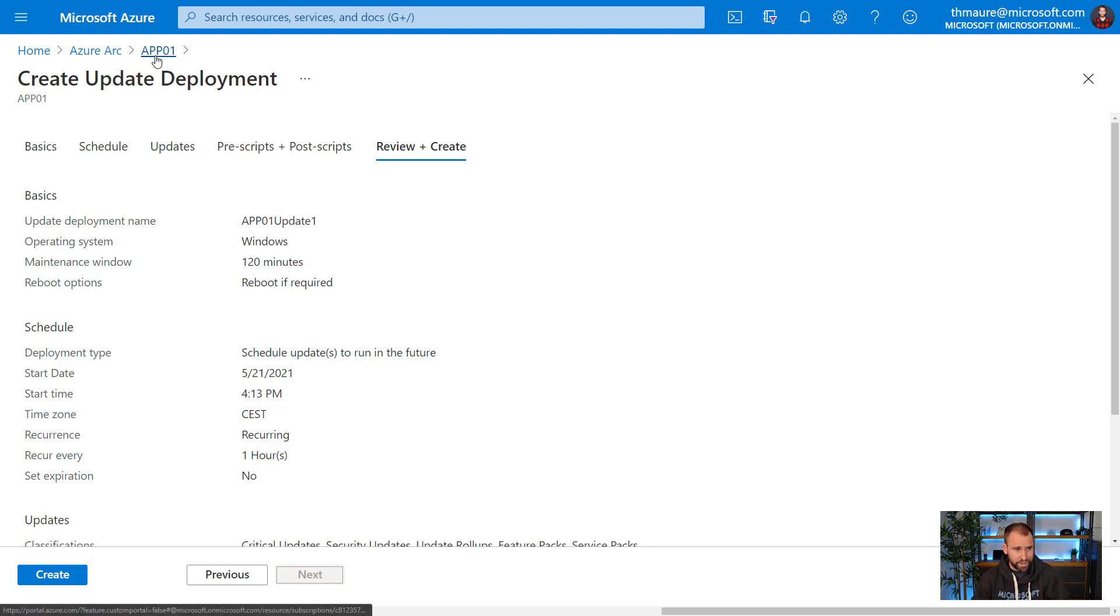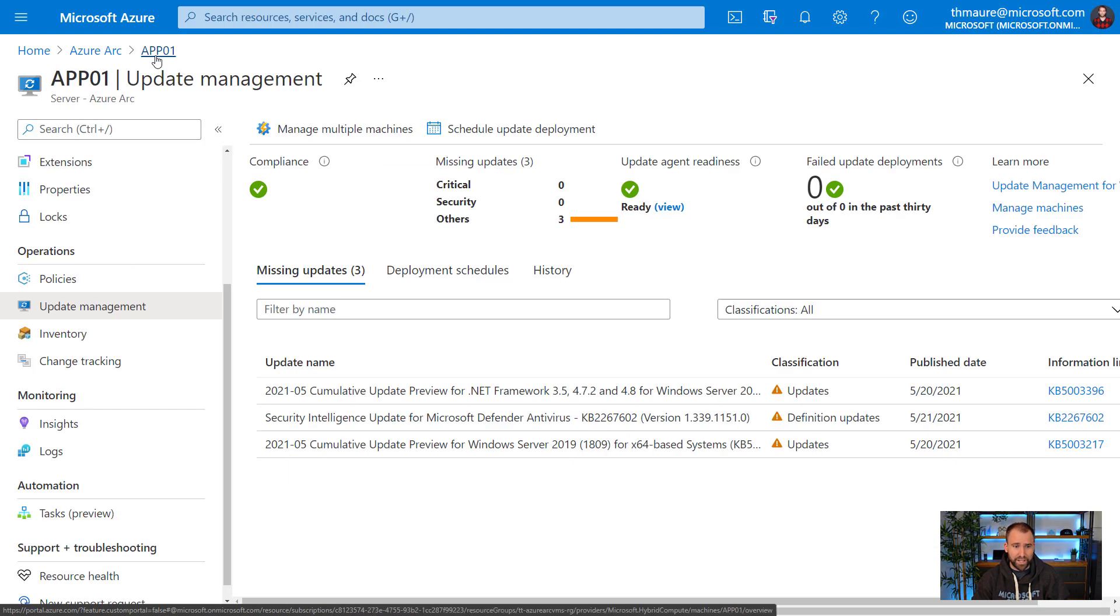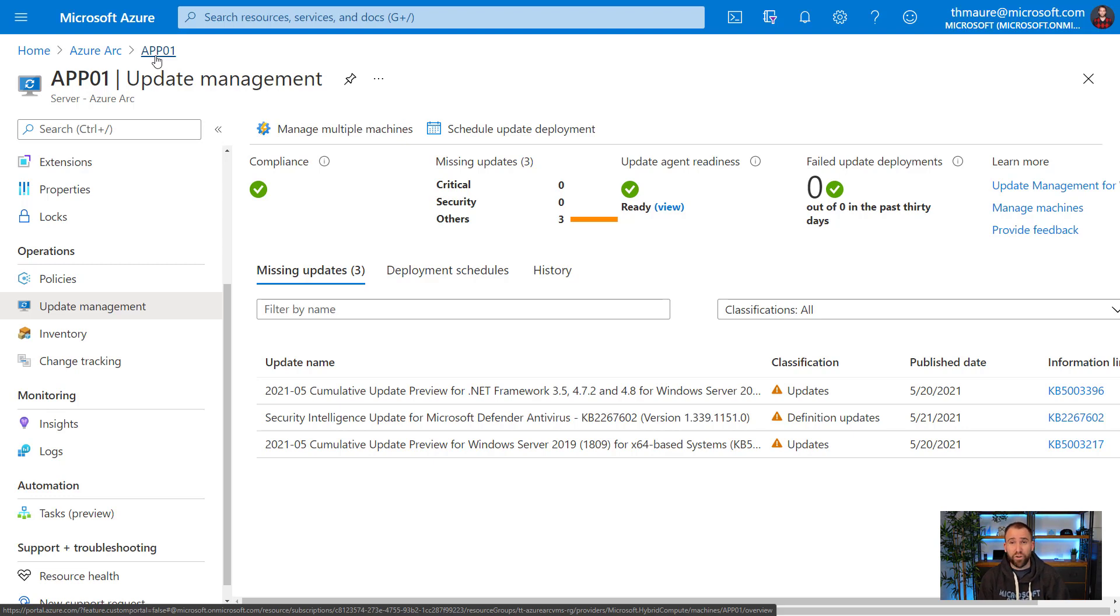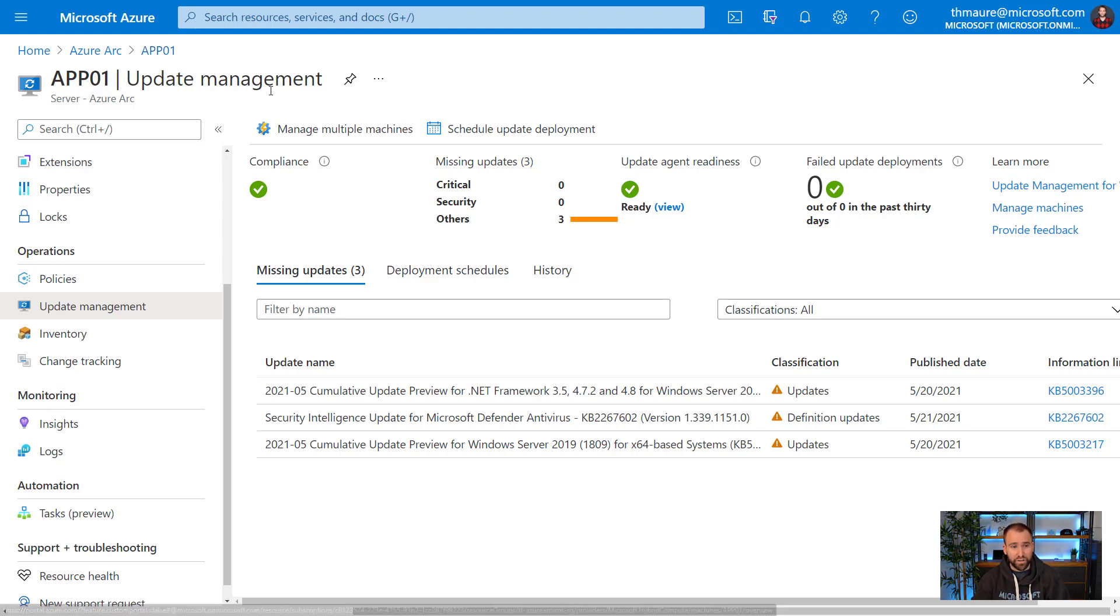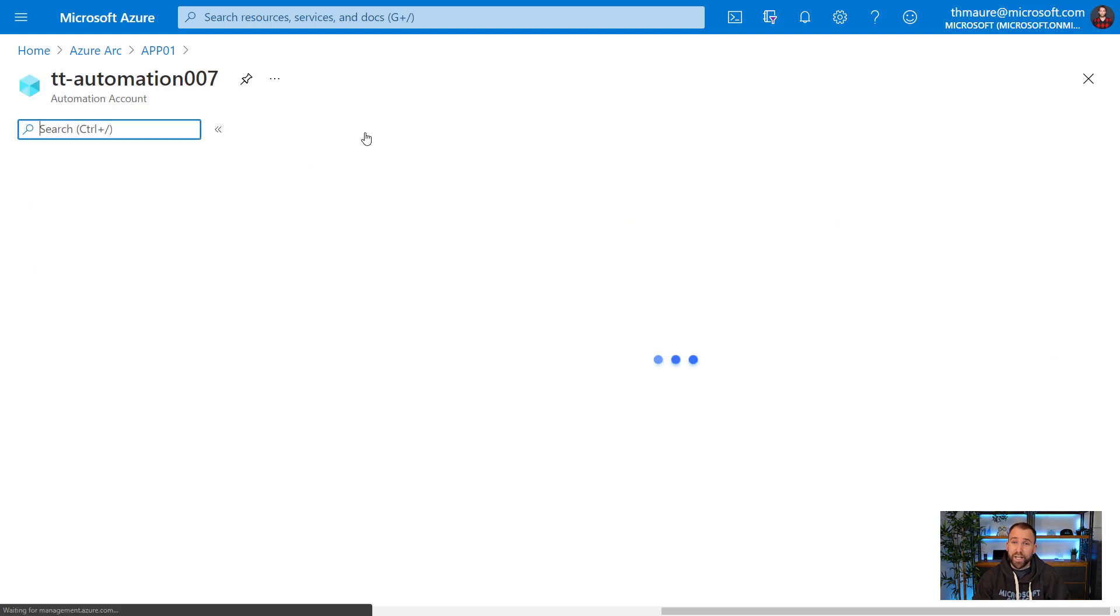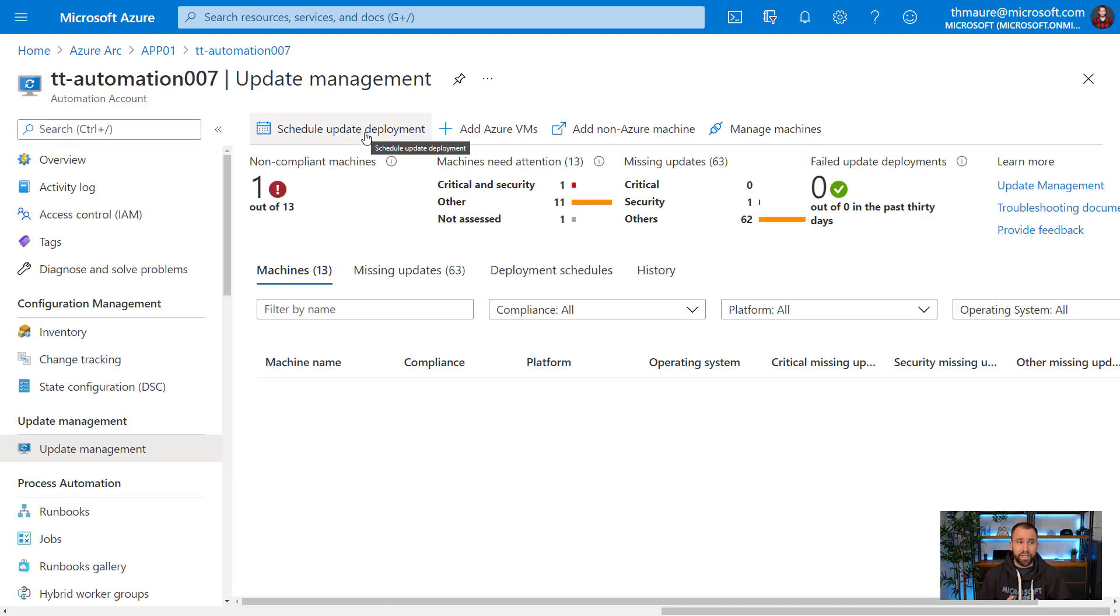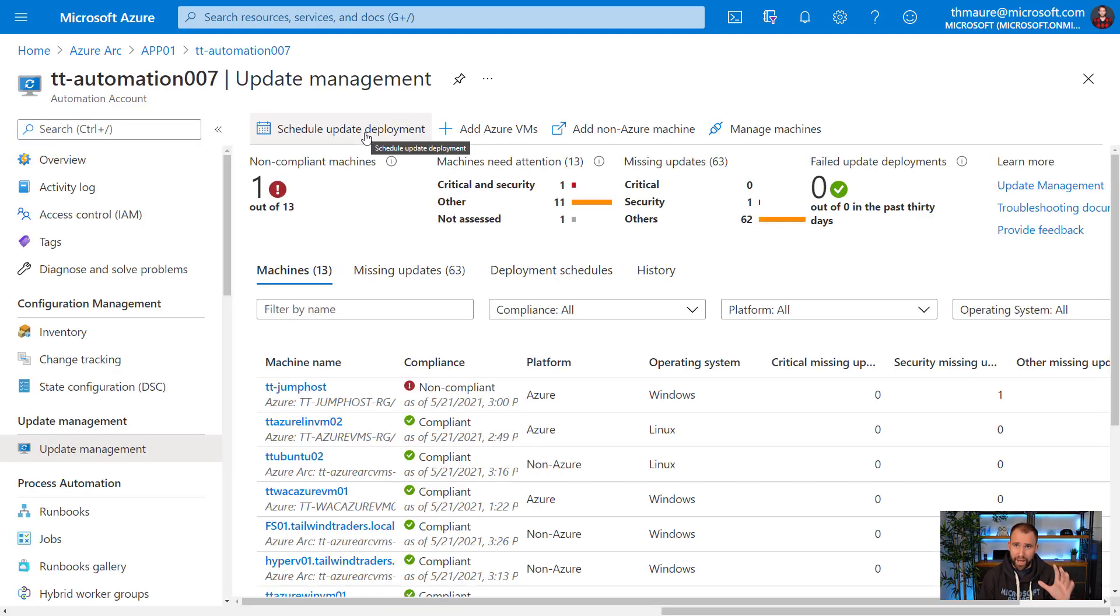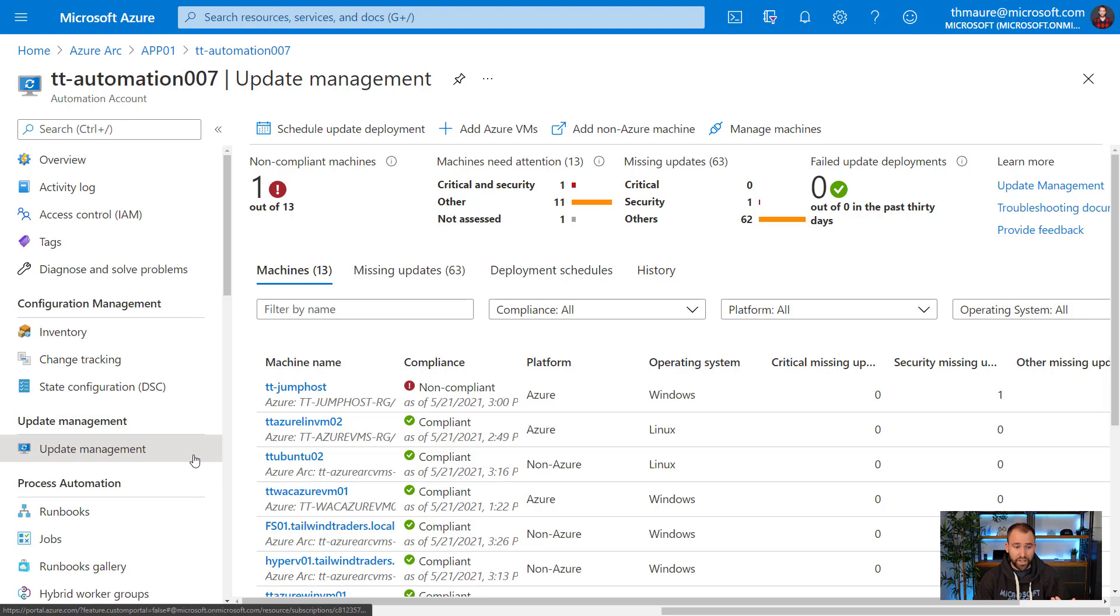The next thing you probably say, well Thomas, this is great, but I manage hundreds, if not thousands of different servers. I don't want to do that for every server. If you go back to the portal here, we can actually see that I have a button here called manage multiple machines. If I press this button, it will take me to my Azure Automation account, where it's also hosting the update management solution.